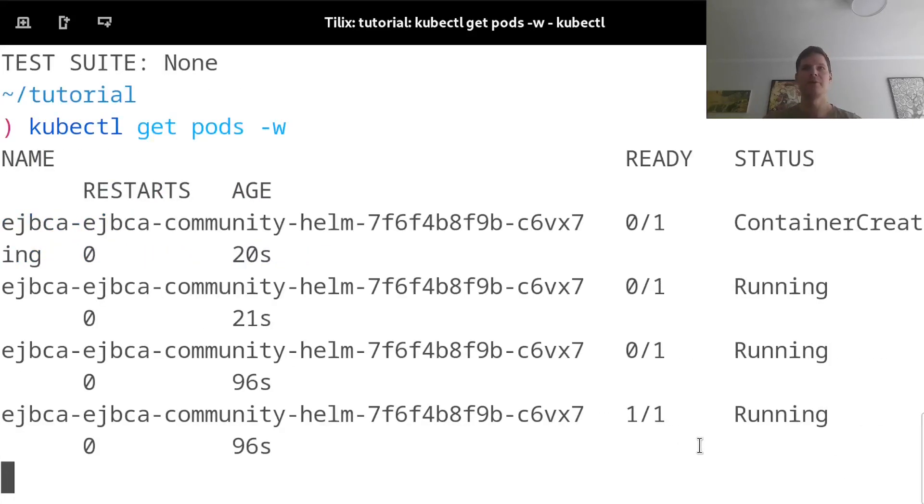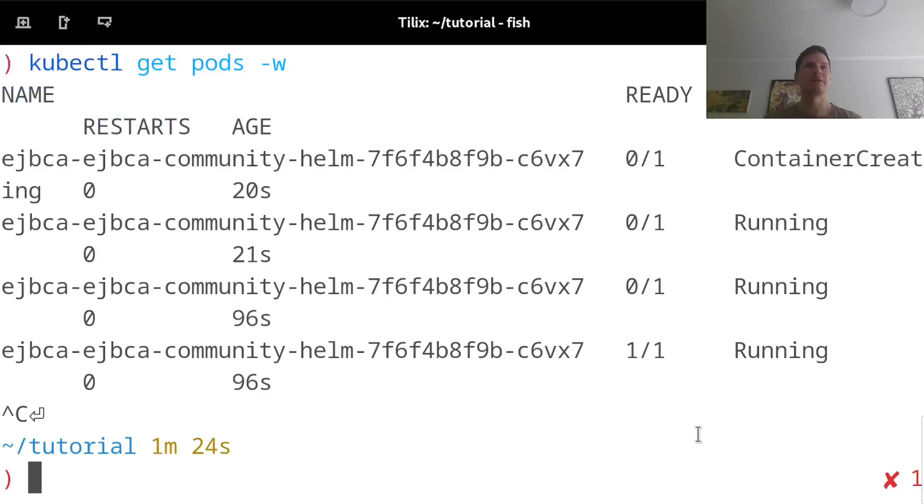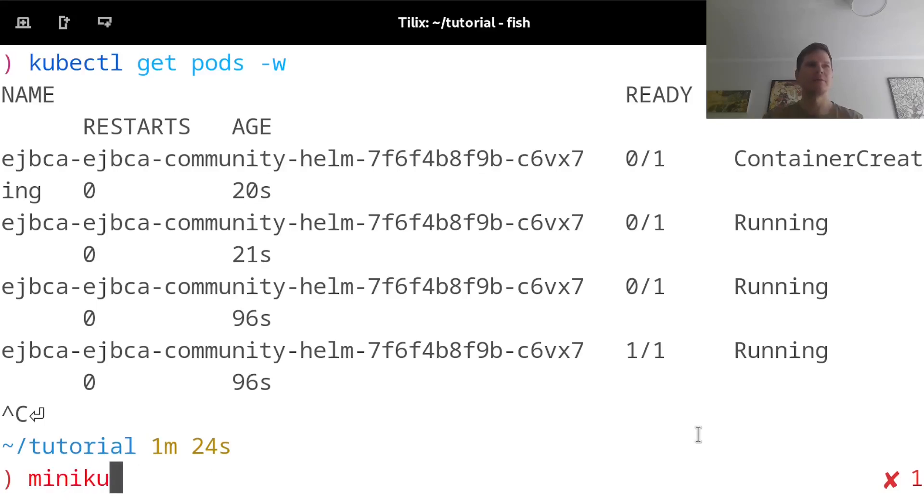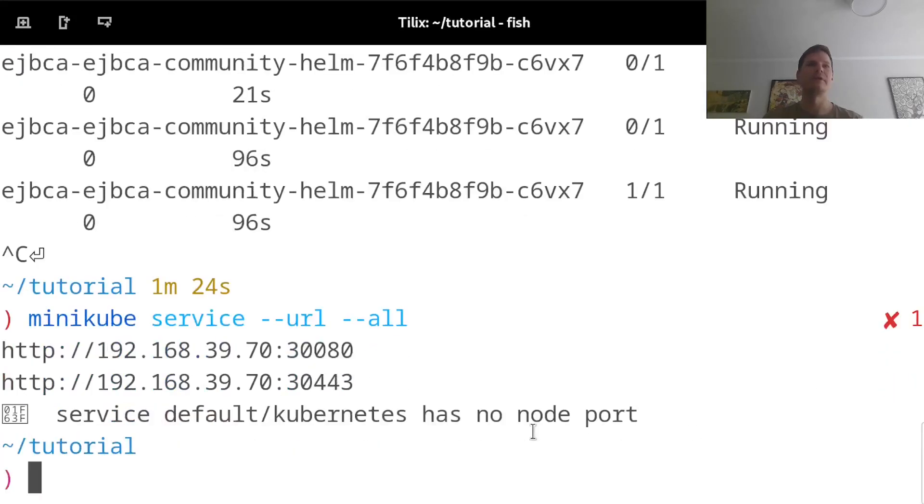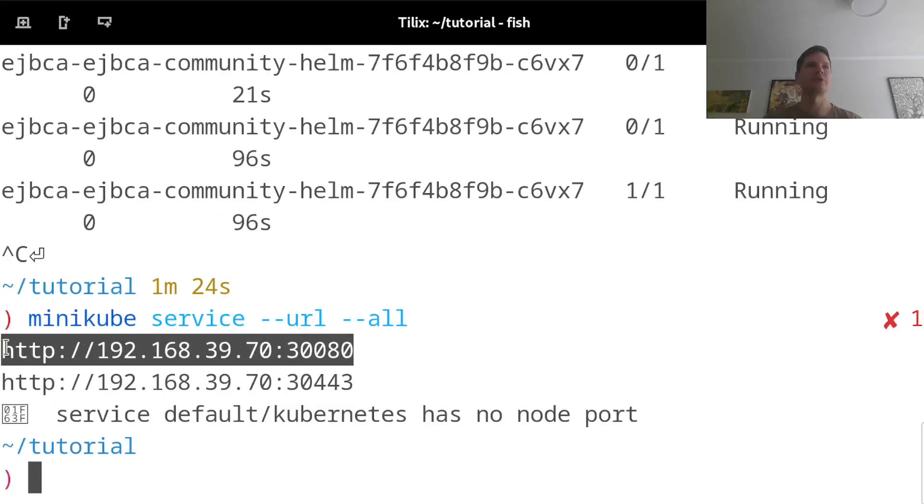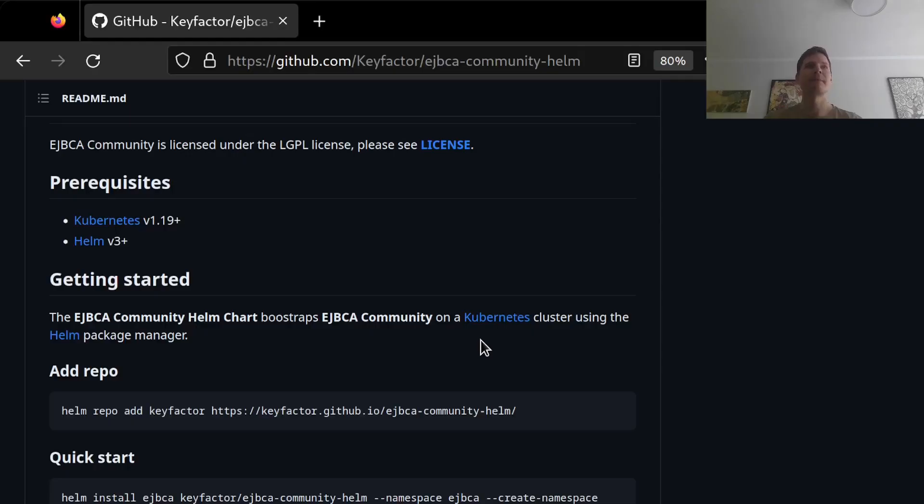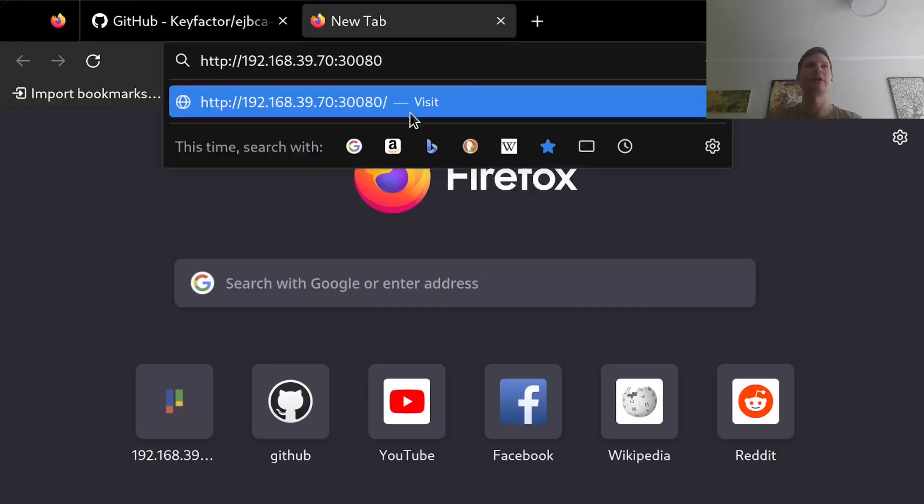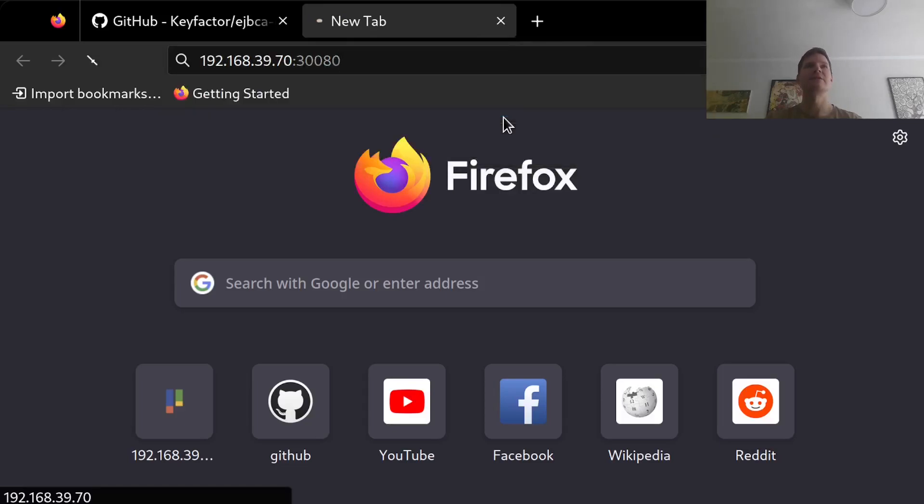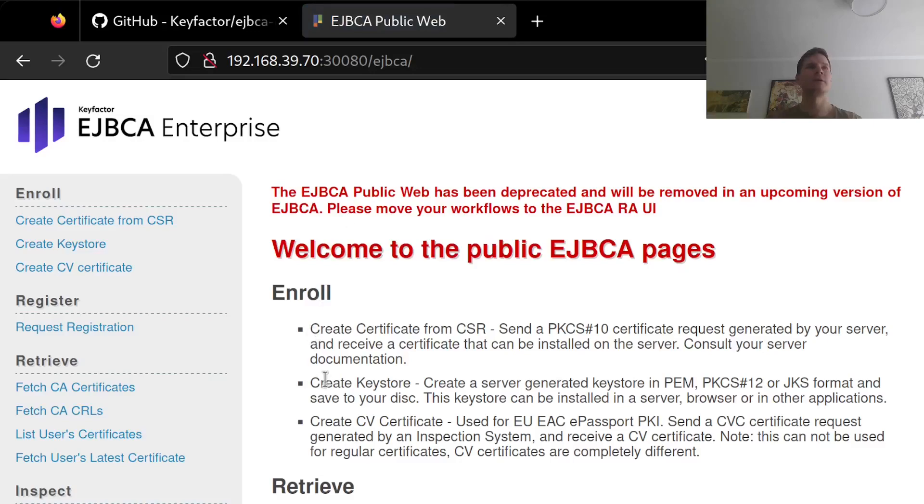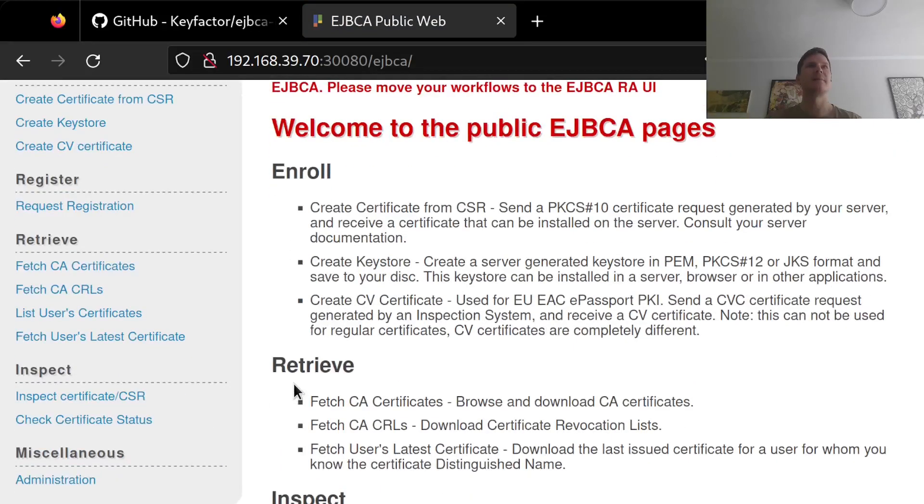So now in order to access EJBCA, I can find the service that it's exposing it under by running minikube service and get the URL for all deployments. The default configurations for this Helm chart will expose a node port service. So that means it's just opening a port to the deployment on the virtual machine that I deployed. And I can paste in this first URL here, I'm using the 30080 port, which is the non-HTTPS port, and that gives me the EJBCA public website.